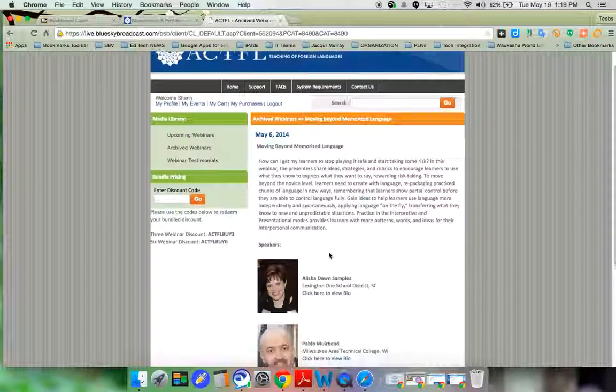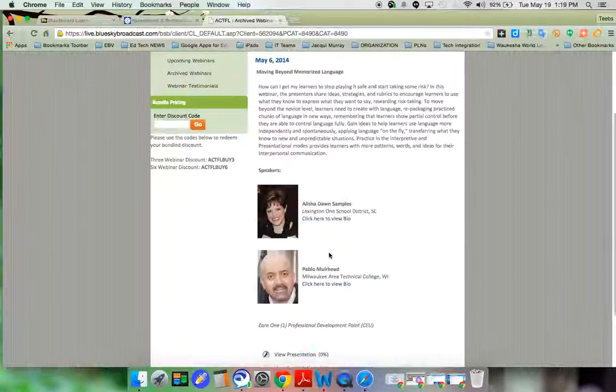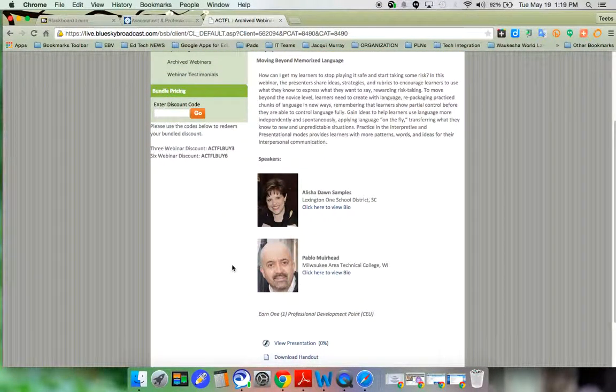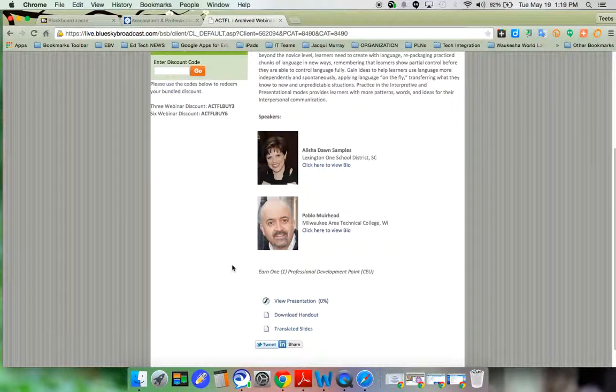I can read a little bit about what the webinar is about, including a bio on the presenters.